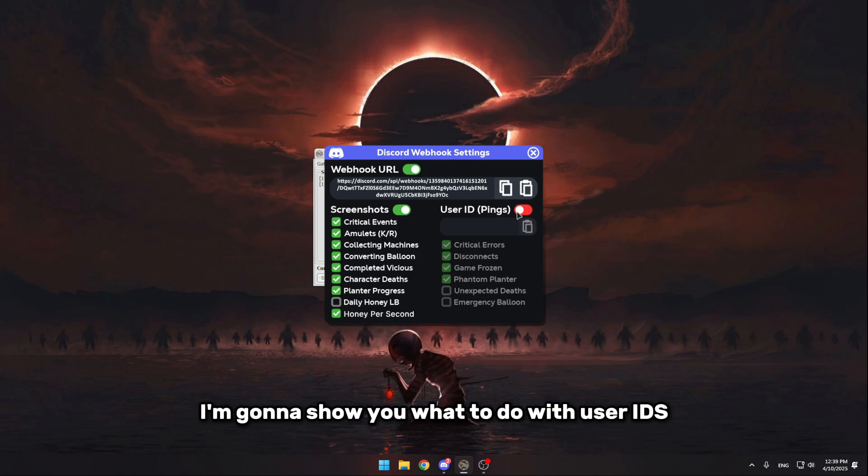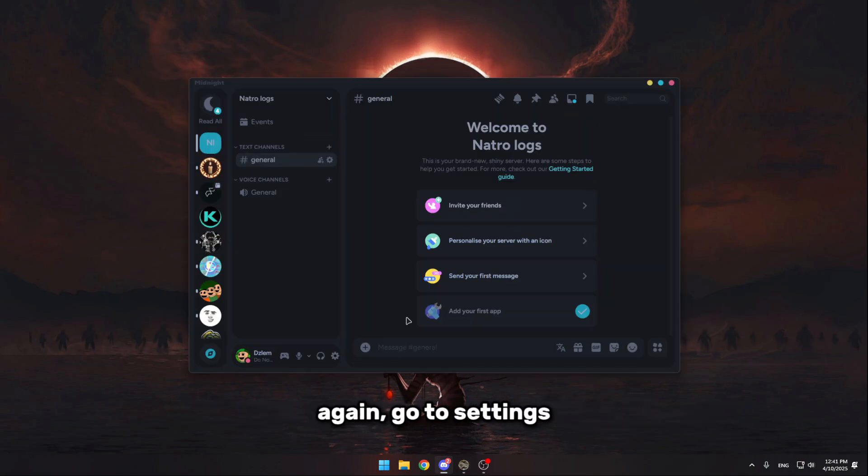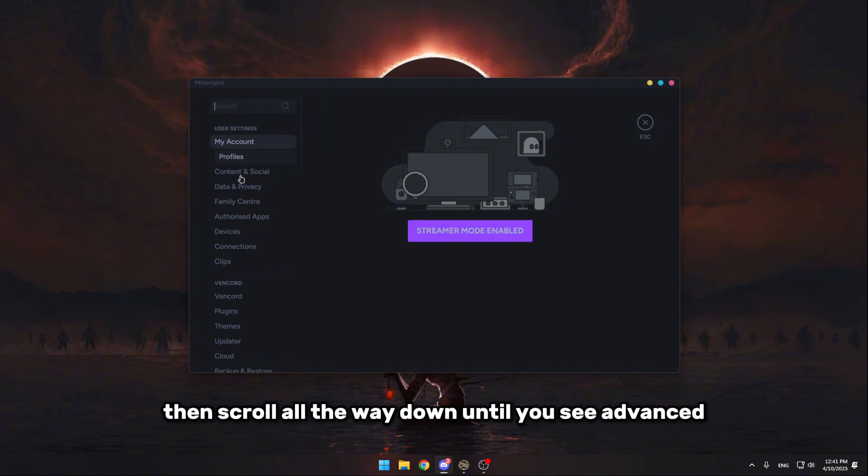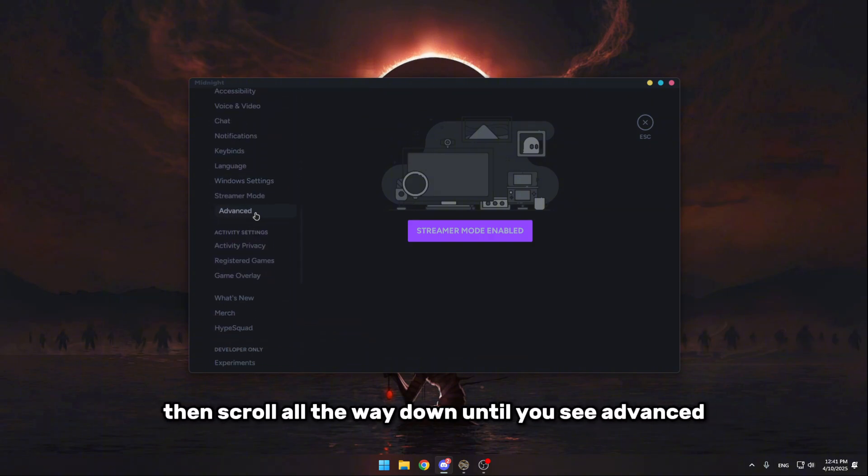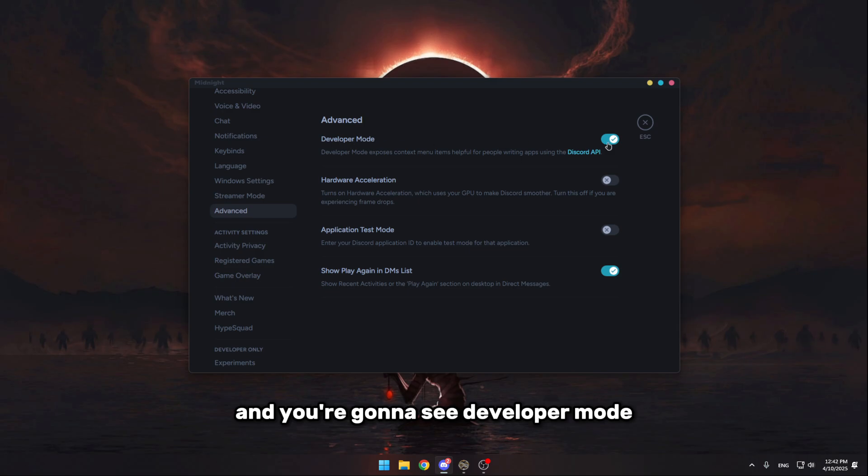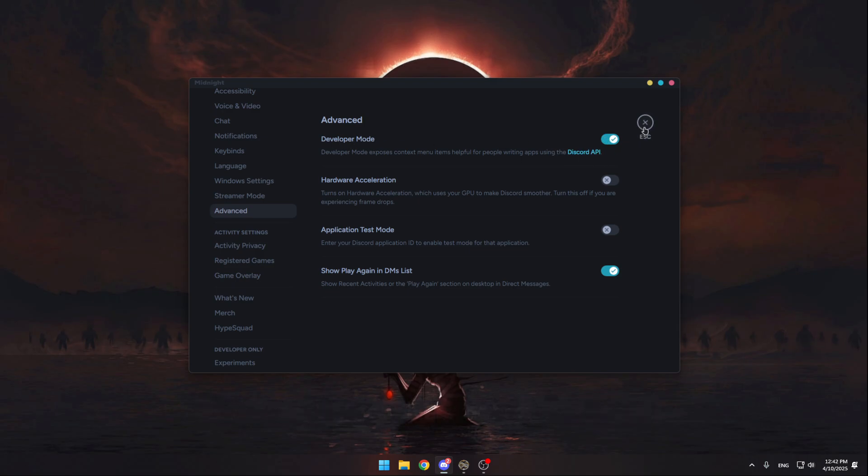I'm gonna show you what to do with user IDs. So your second step is simply having Discord open again, go to settings, then scroll all the way down until you see Advanced. Now click on Advanced and you're gonna see developer mode. Now enable that and make sure you reset Discord after. It's probably gonna do that automatically.